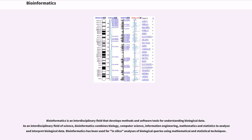Bioinformatics is an interdisciplinary field that develops methods and software tools for understanding biological data. As an interdisciplinary field of science, bioinformatics combines biology, computer science, information engineering, mathematics and statistics to analyze and interpret biological data.